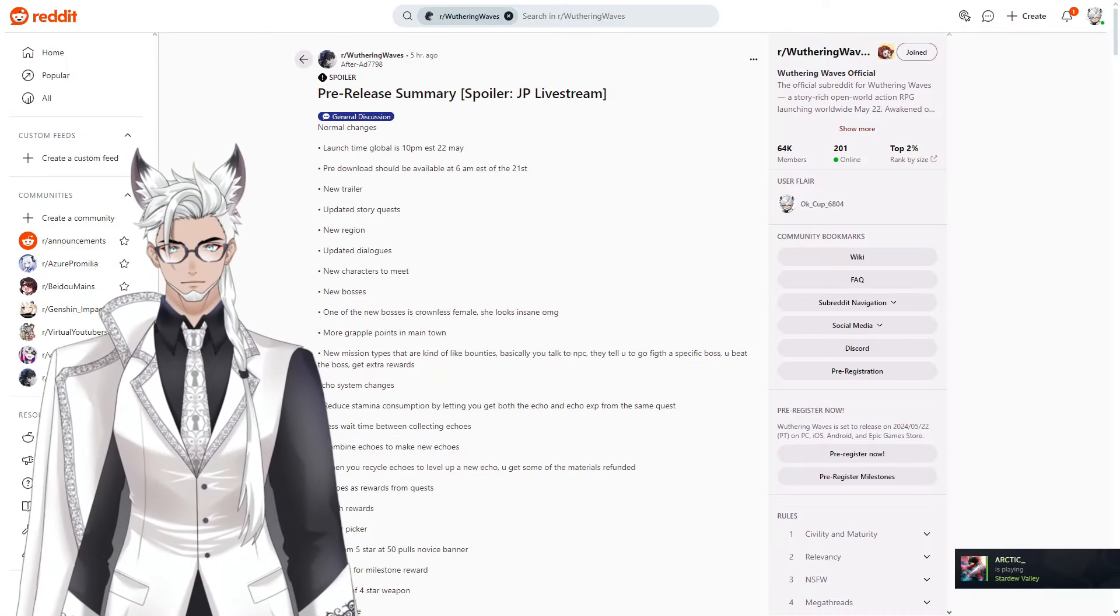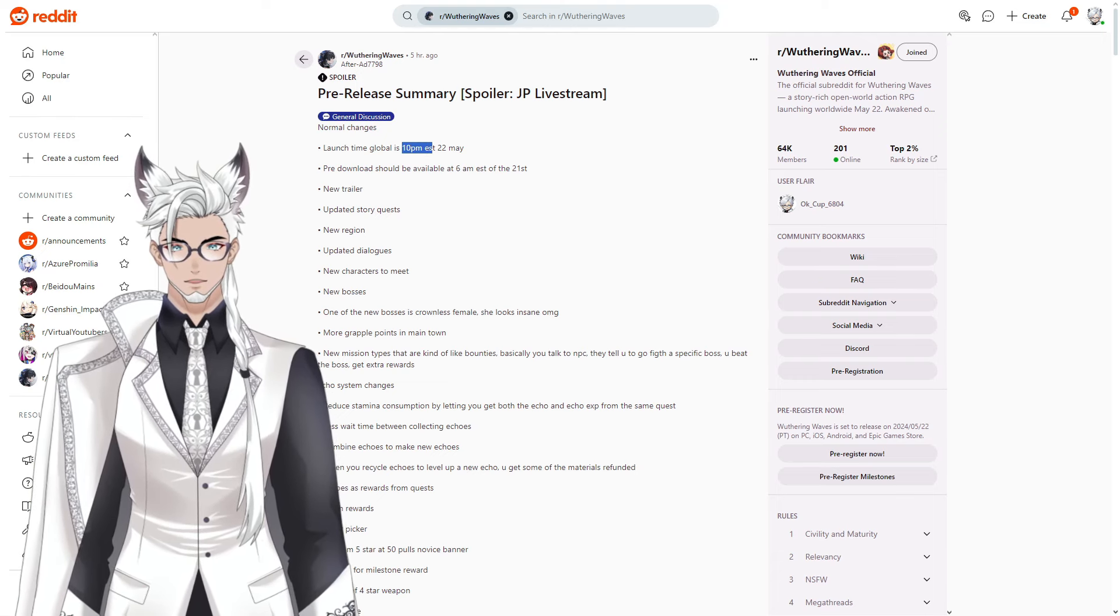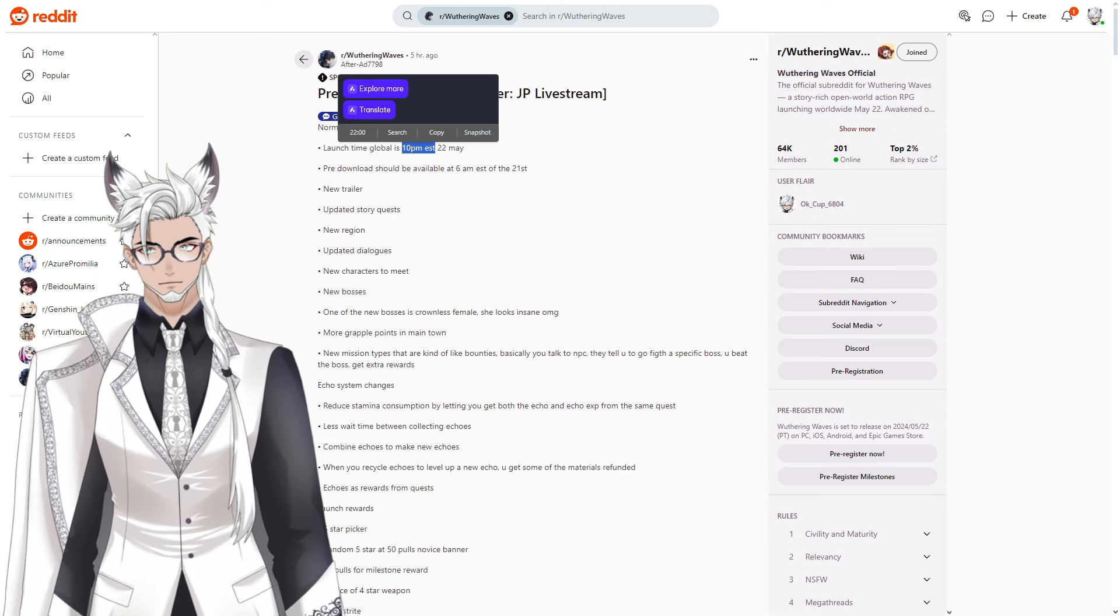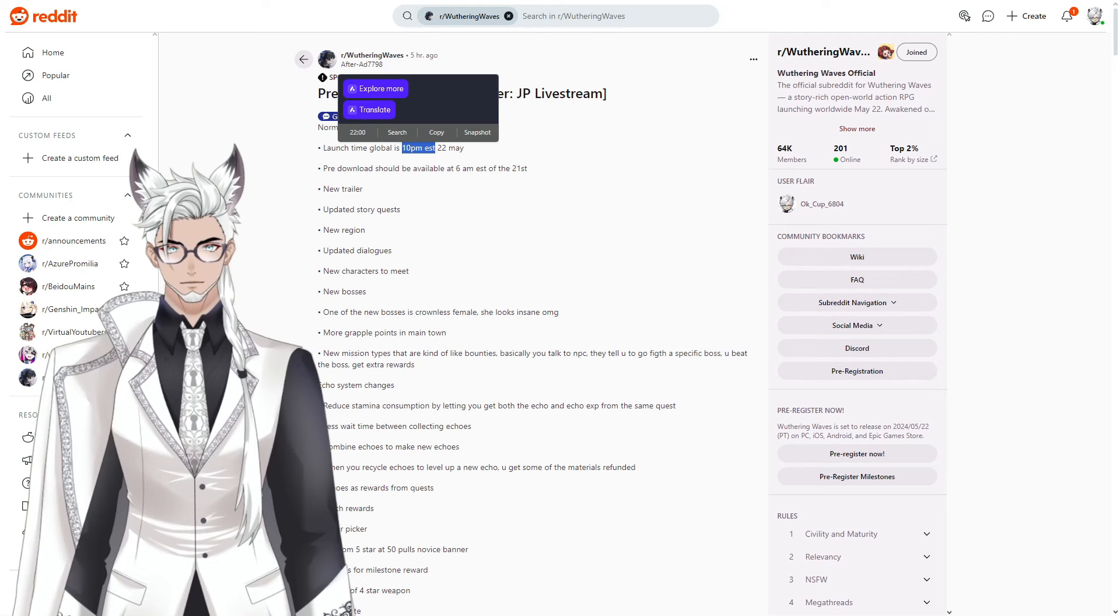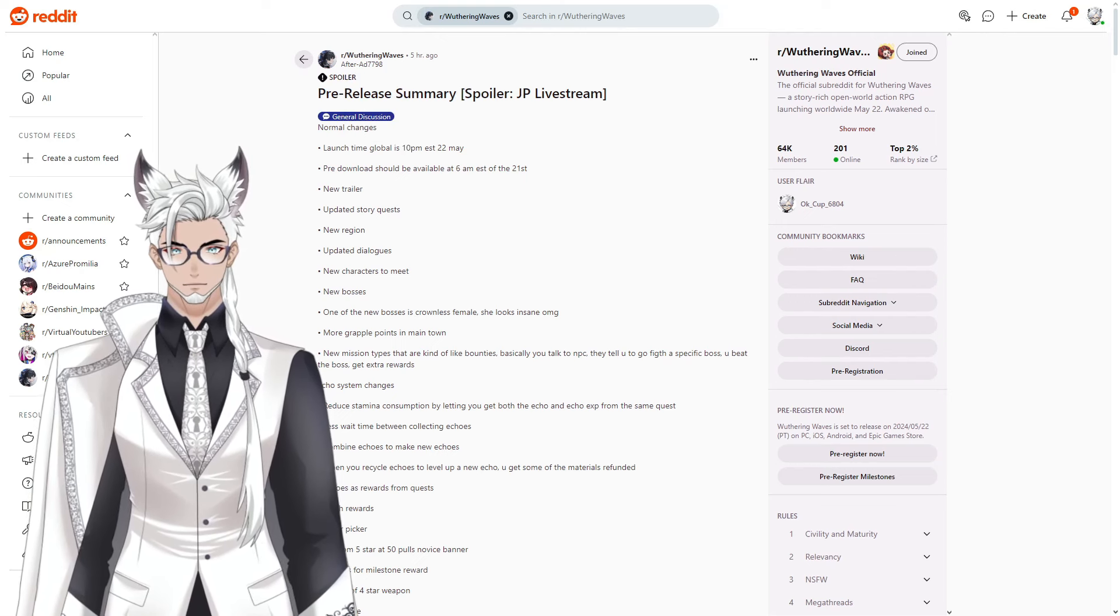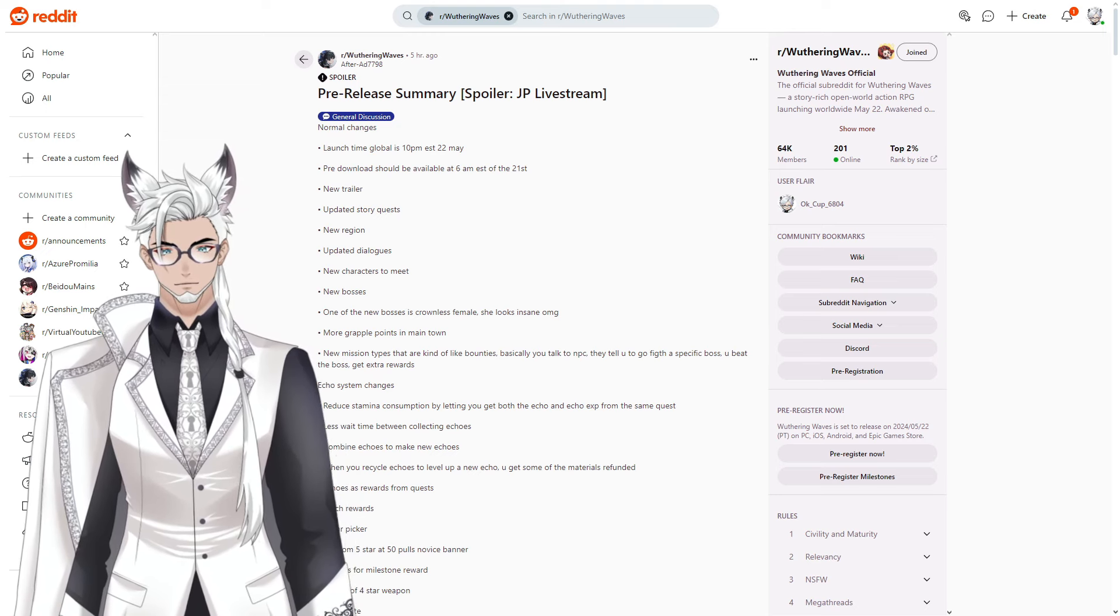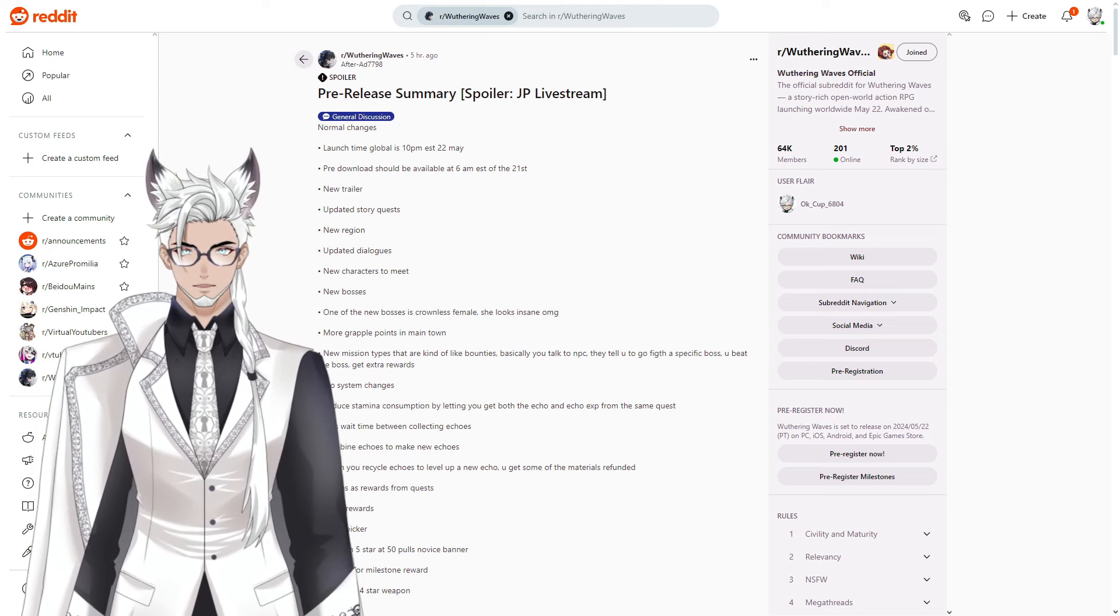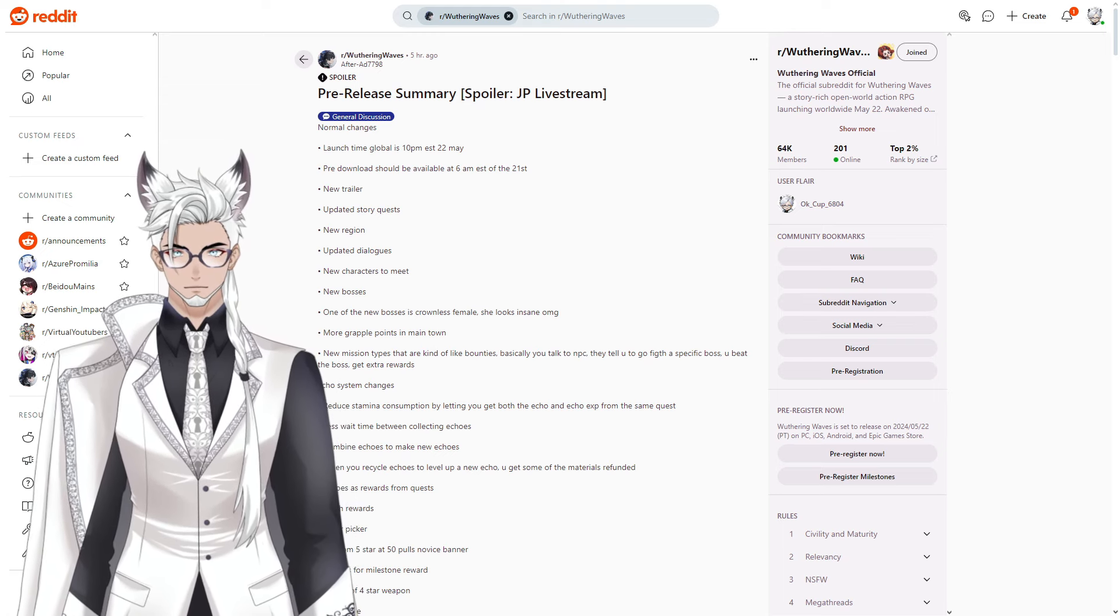The game will launch on the 22nd of May at 10 p.m. EST. That's going to be about 9 p.m. for me. The pre-download should be available at 6 a.m. on the 21st, the day before, so definitely get it pre-downloaded because the servers will most likely be congested.